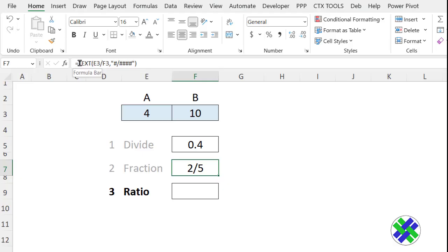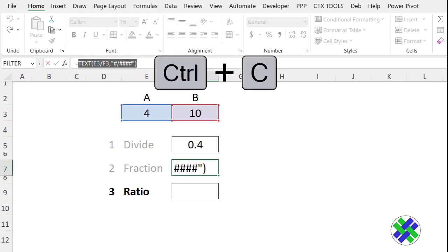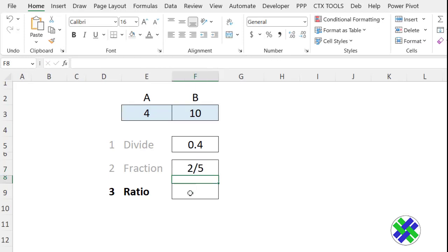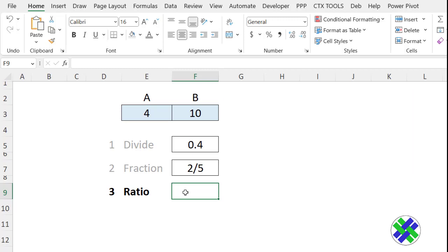I'm going to copy the formula that we created earlier without the equal sign, so we don't have to retype it. So this is our full formula in this cell. We want to substitute the slash with a colon, so we're going to use the SUBSTITUTE function.